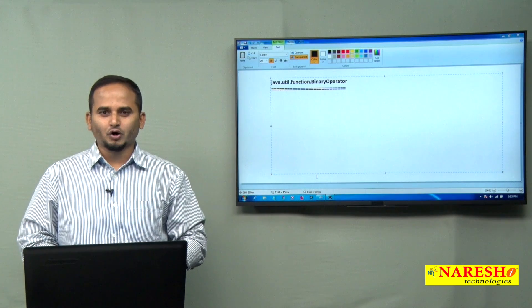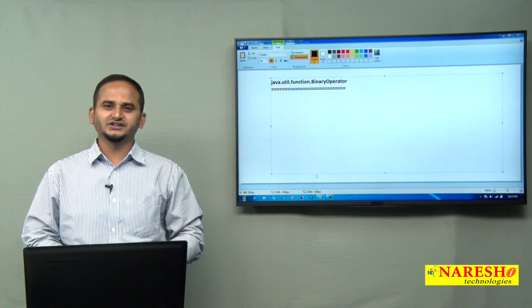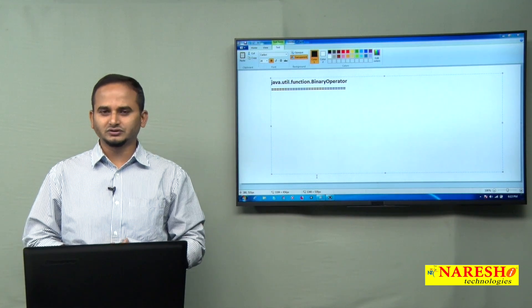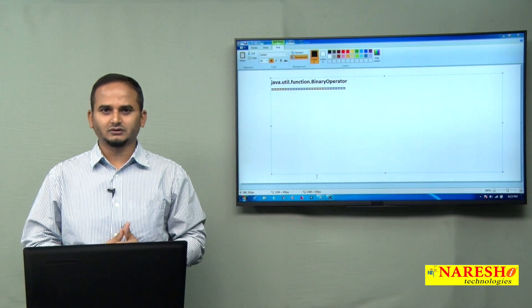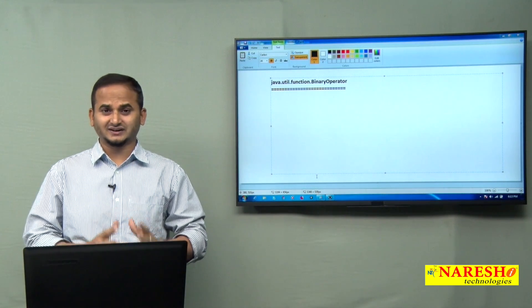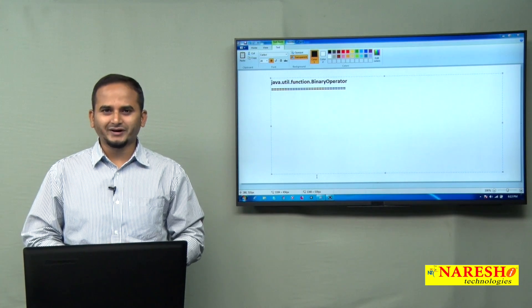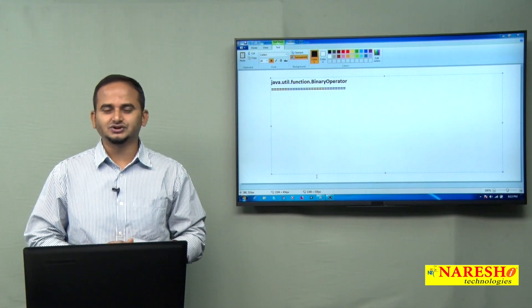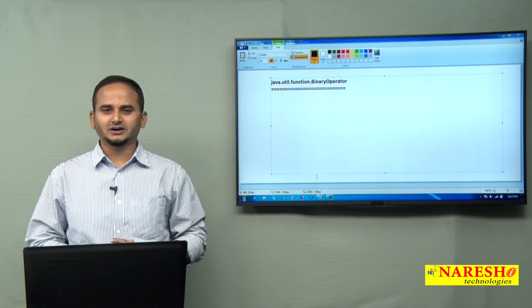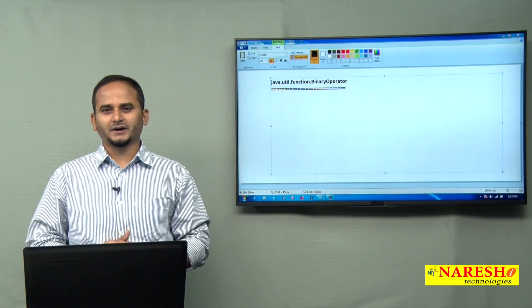Welcome to NaraySci Technologies, this is Ramchandar. In this video, I am going to discuss about one more functional interface which was launched in JDK 1.8, that is java.util.function.BinaryOperator.